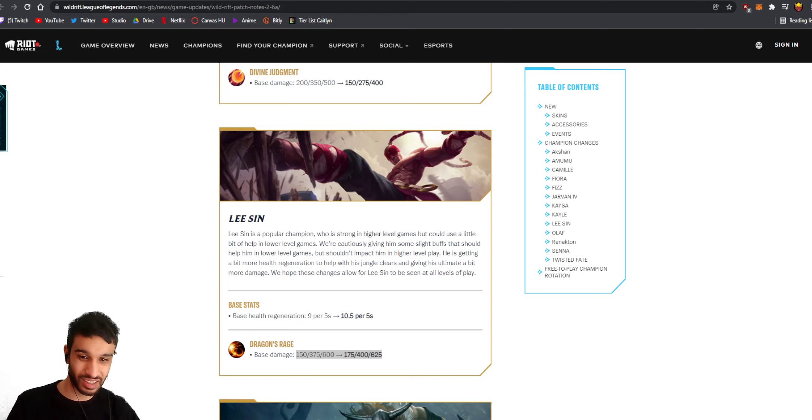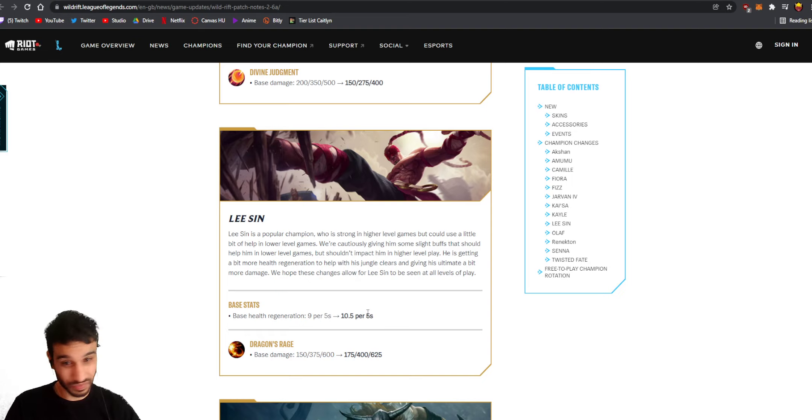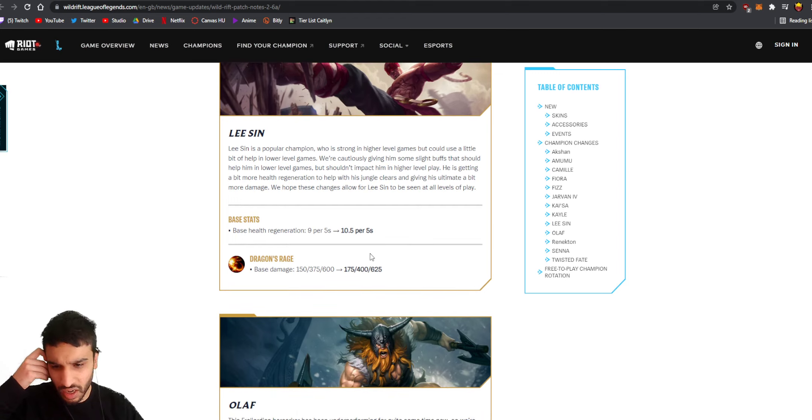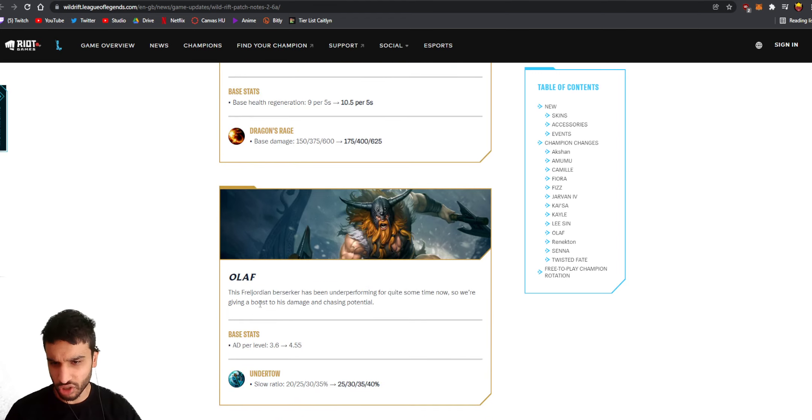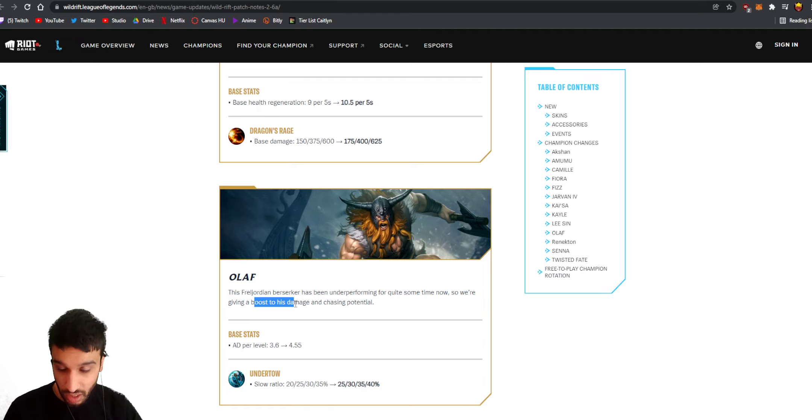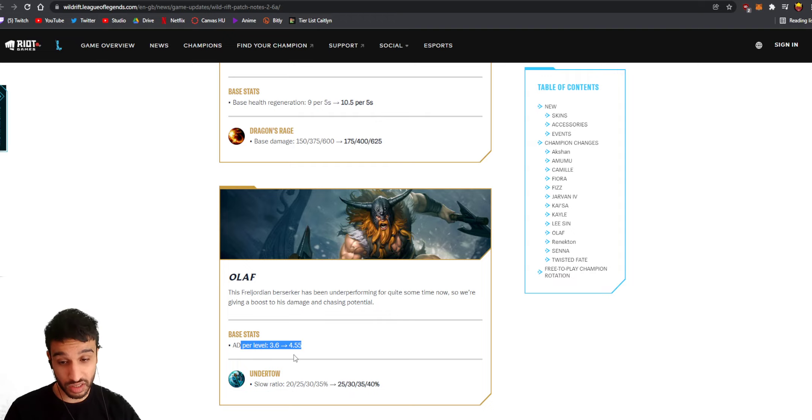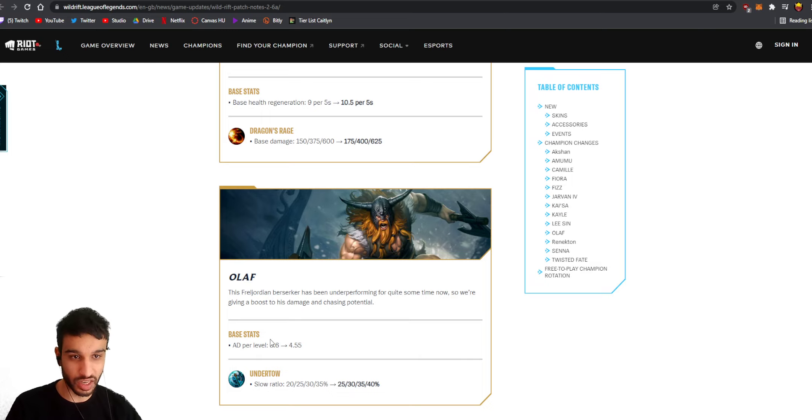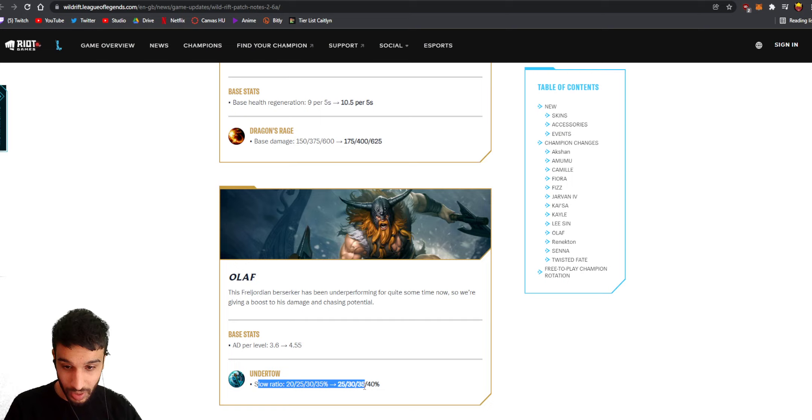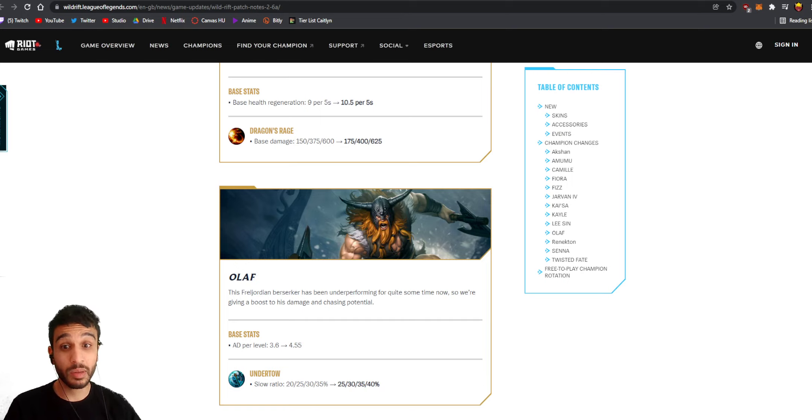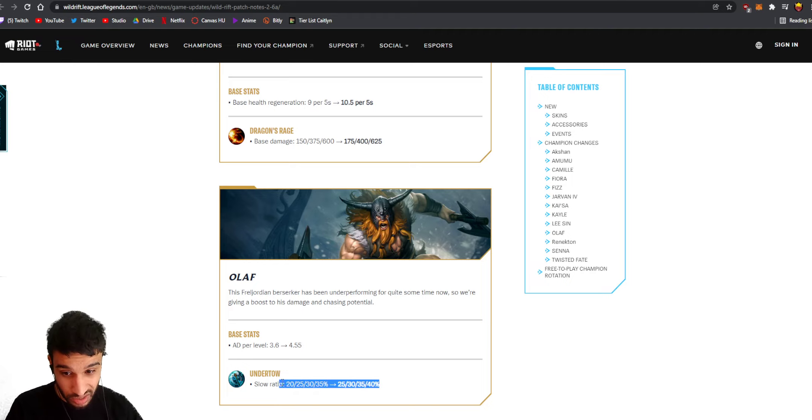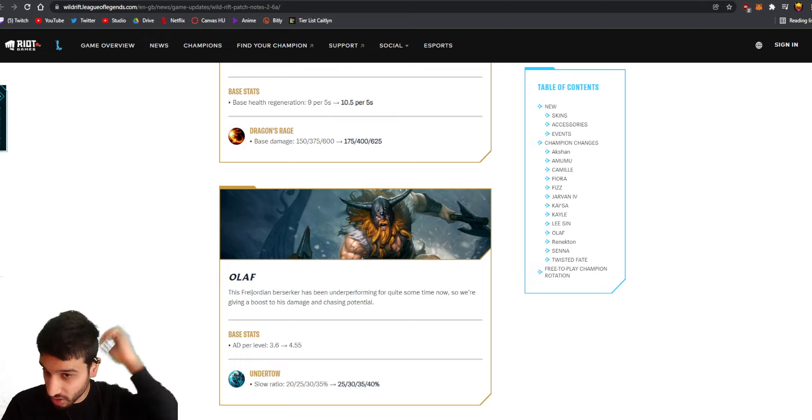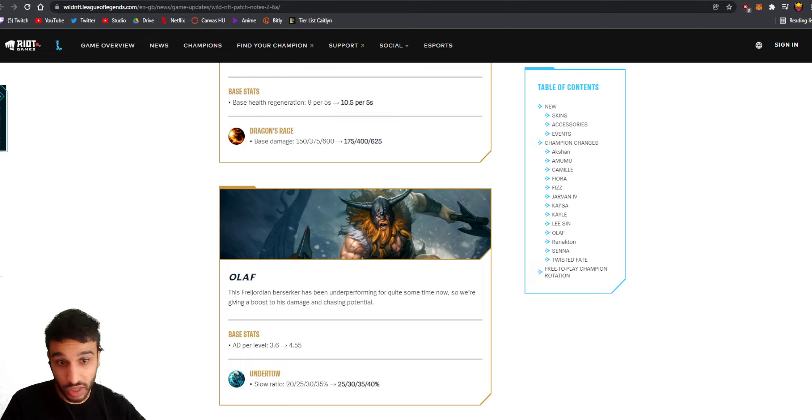Oh god, that's crazy. Guess Lee Sin still survives, huh? Olaf is gonna get a buff right? The Freljordian berserker has been underperforming for quite some time now - yes we know - so we're giving him a boost to his damage and chasing potential. He gets more AD per level, so that's going to result into having around 14.5 bonus AD at level 15. And then his first ability - oh this is a good buff actually. His first ability slows the enemy more. This is actually really good, this is a good buff because that's basically his way to catch an enemy and not allow an enemy to escape - to slow them with that first ability, the axe. This is actually really good, like I feel like he's gonna become decent again.